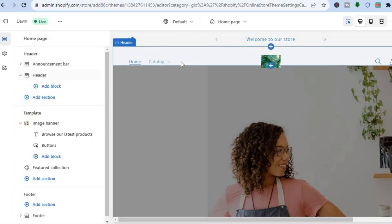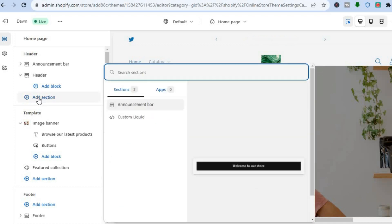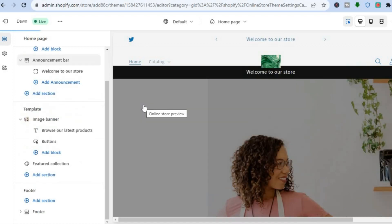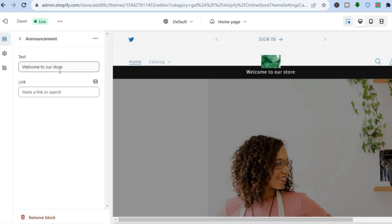You can also add a logo if you want. Once everything is to your liking, tap on Save in the top right corner. You can also add an announcement bar — tap on Add Section and select Announcement Bar.